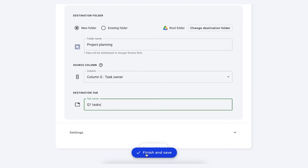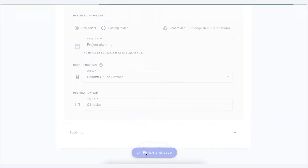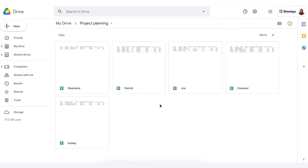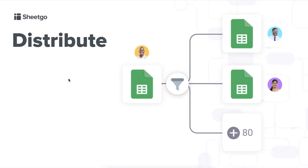Simply click on Finish and Save to create your distribution. And this is the result. As you can see in my Google Drive, SheGo has created five different spreadsheets in my Project Planning folder, with the names of my team members and inside their personal tasks to finish. So to summarize: we made a single master sheet — a project management sheet with all tasks for team members — and the SheGo Distribute feature filtered out this data based on a single column and created separate spreadsheets for each team member.